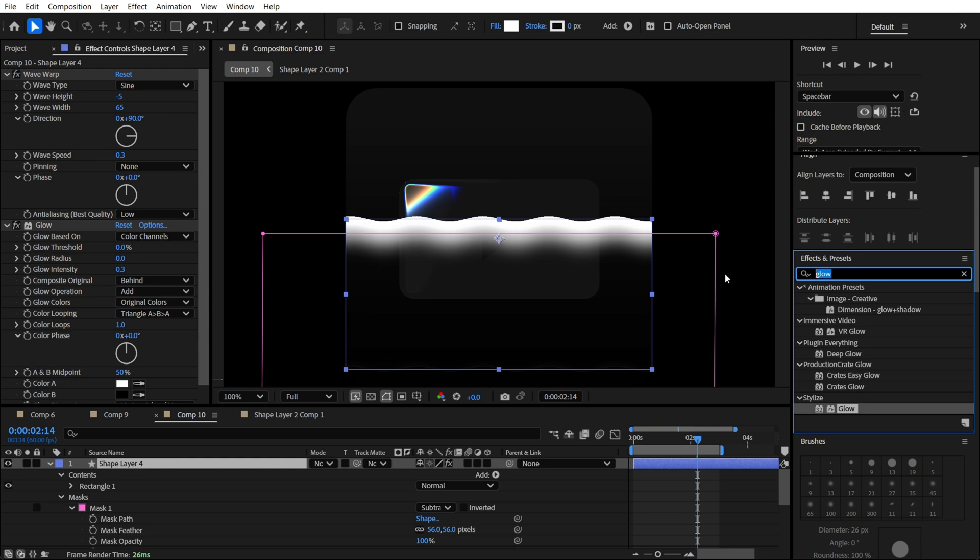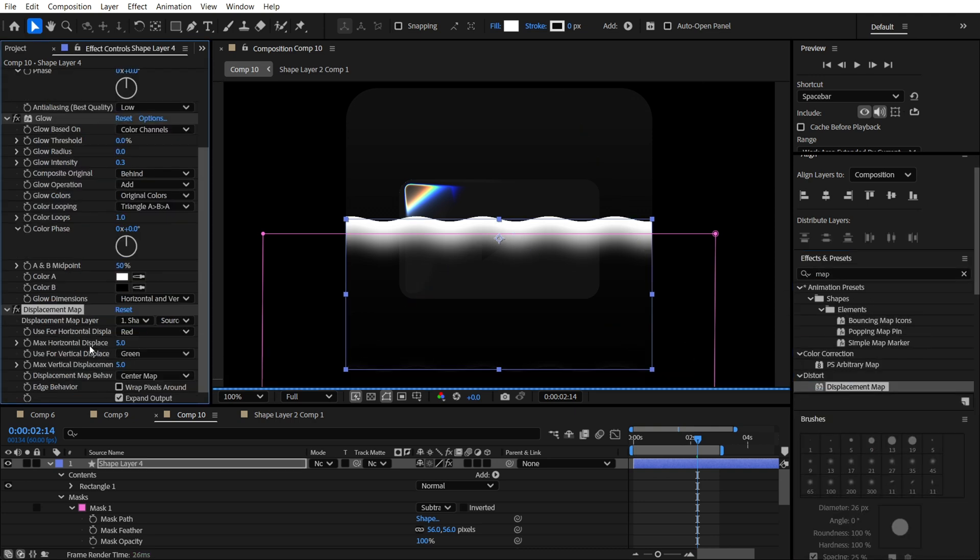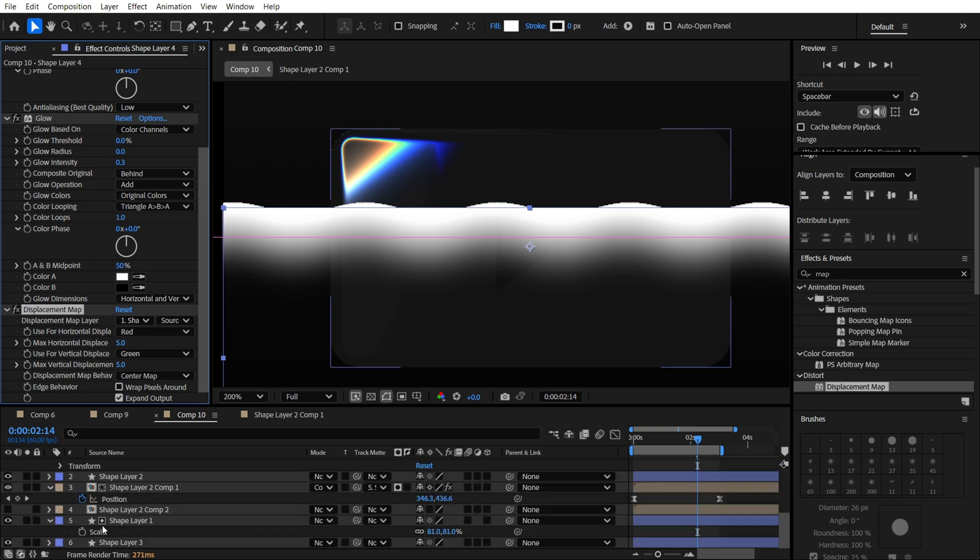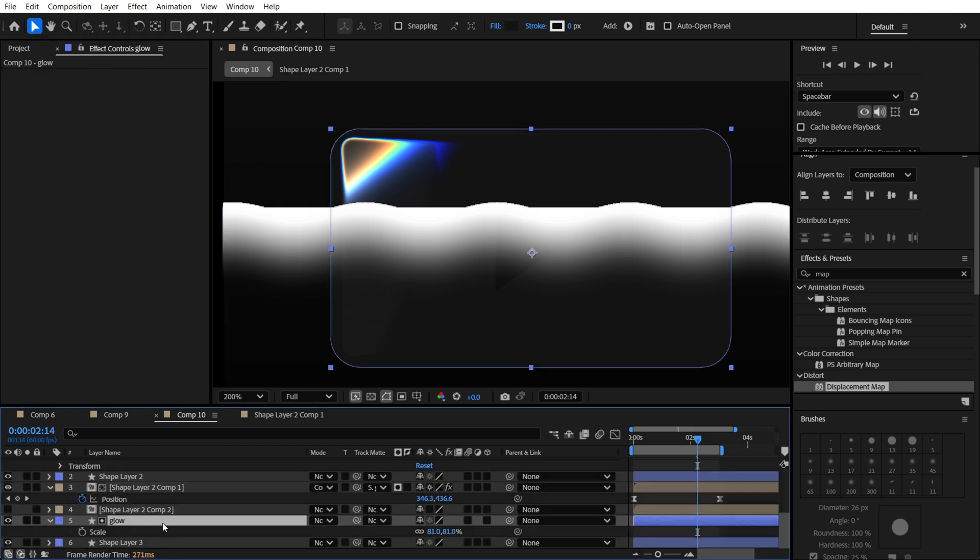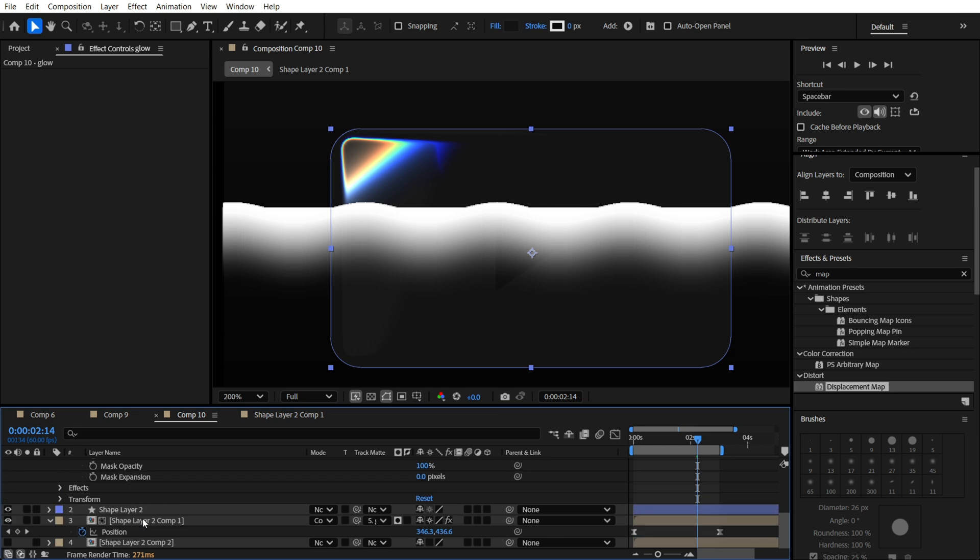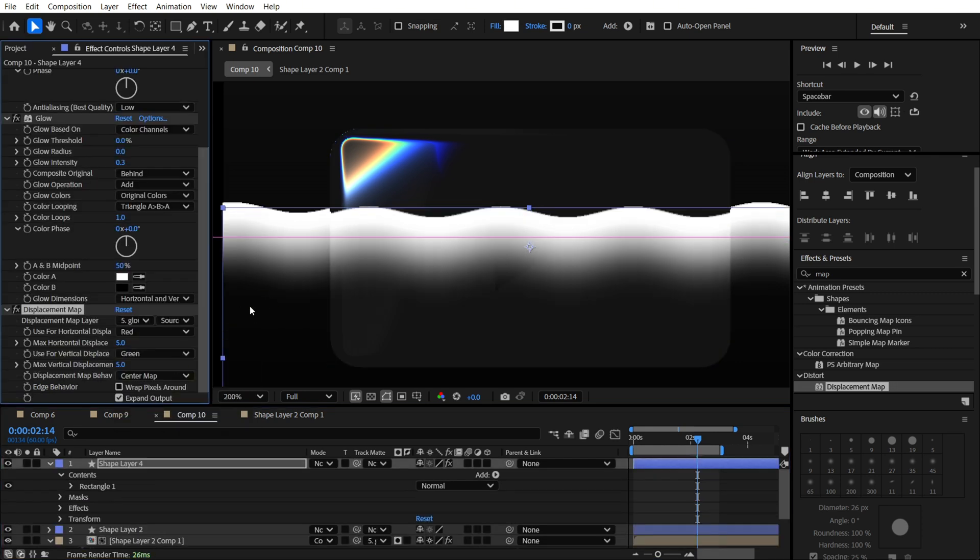Also, we are going to apply this displacement map to our rectangle over here. So we will name it like glow or name it as you wish. We are going to find it over here. Something like this.